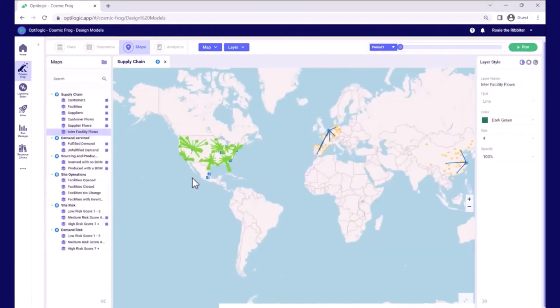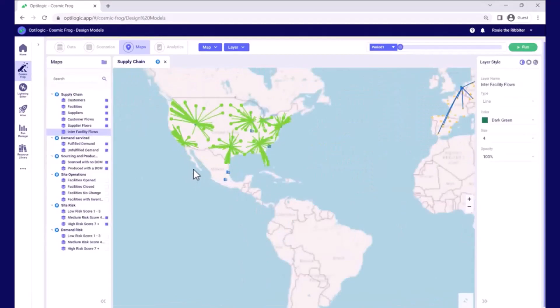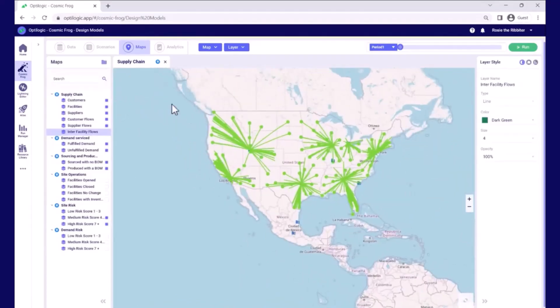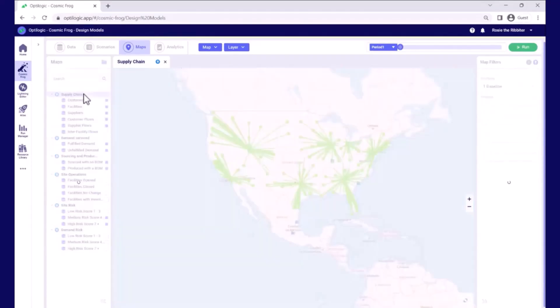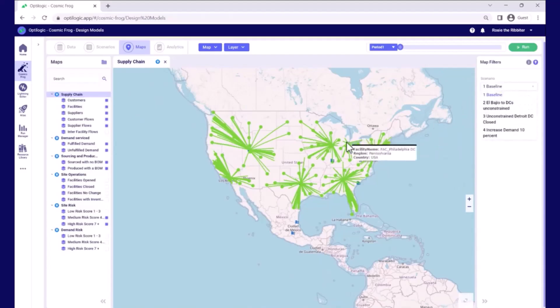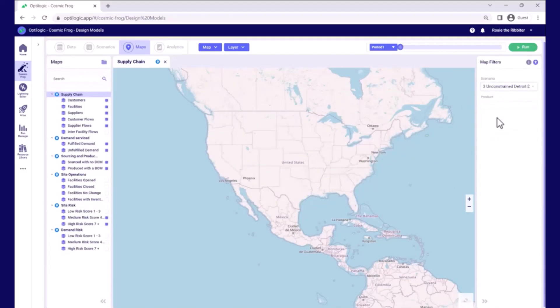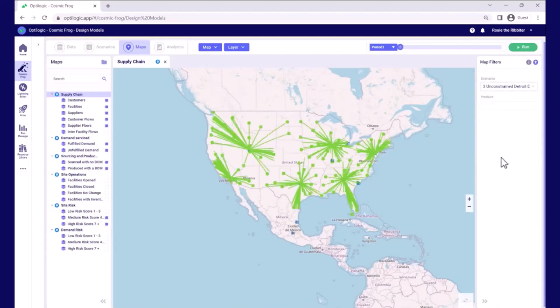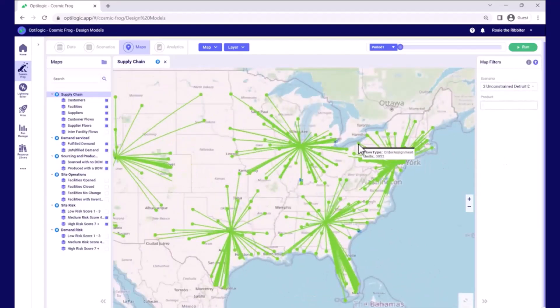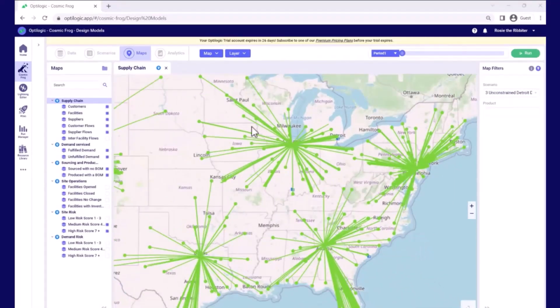If we just take those lanes off and let's zoom now into North America, we can see those demand allocations. We can easily switch between scenarios. So in the baseline, Detroit DC is open. If we move to scenario 3, we can see it's closed and visualize the impact to distribution boundaries.